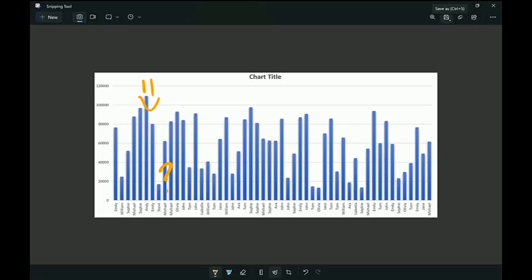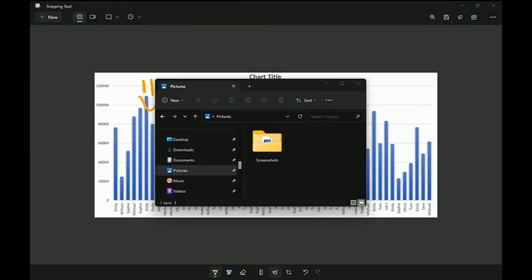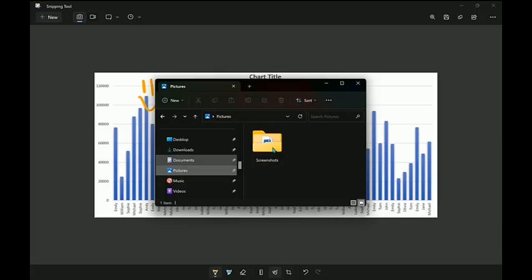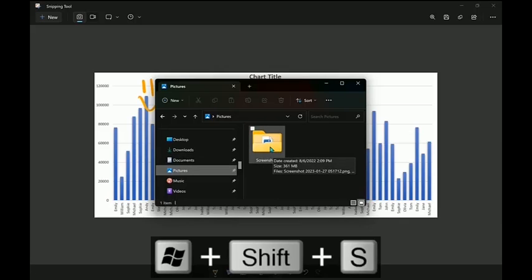If I want to save this, it's going to save and actually create a file — which it's already done by taking the snapshot — within your Pictures and Screenshots folder. So there you go. You now have the ability to take a quick snapshot using the Windows, Shift, and S combination.